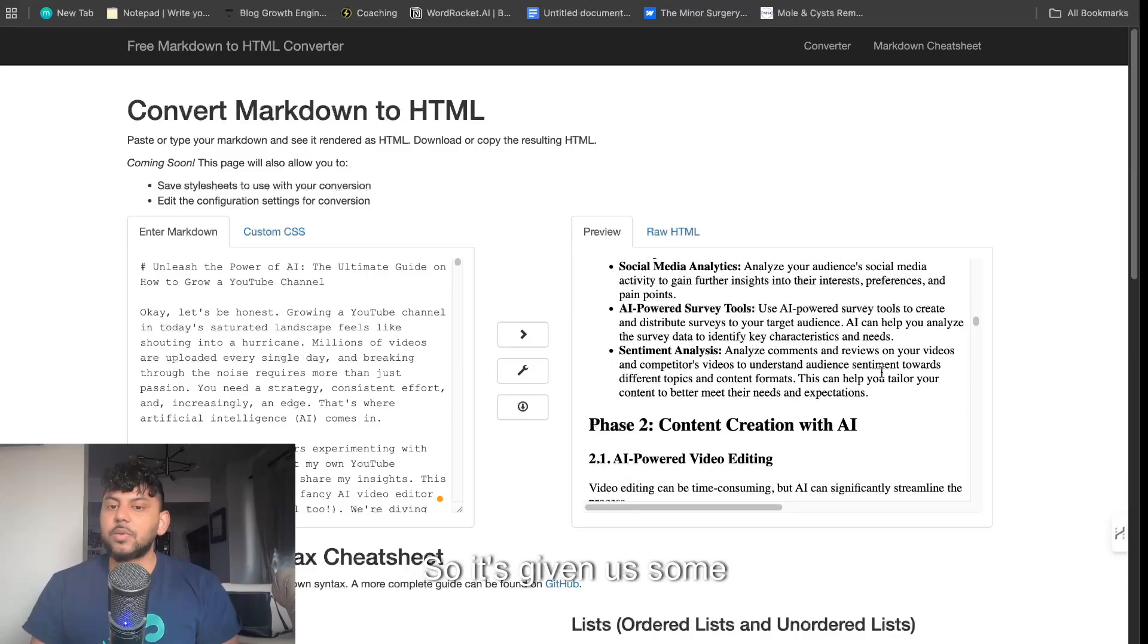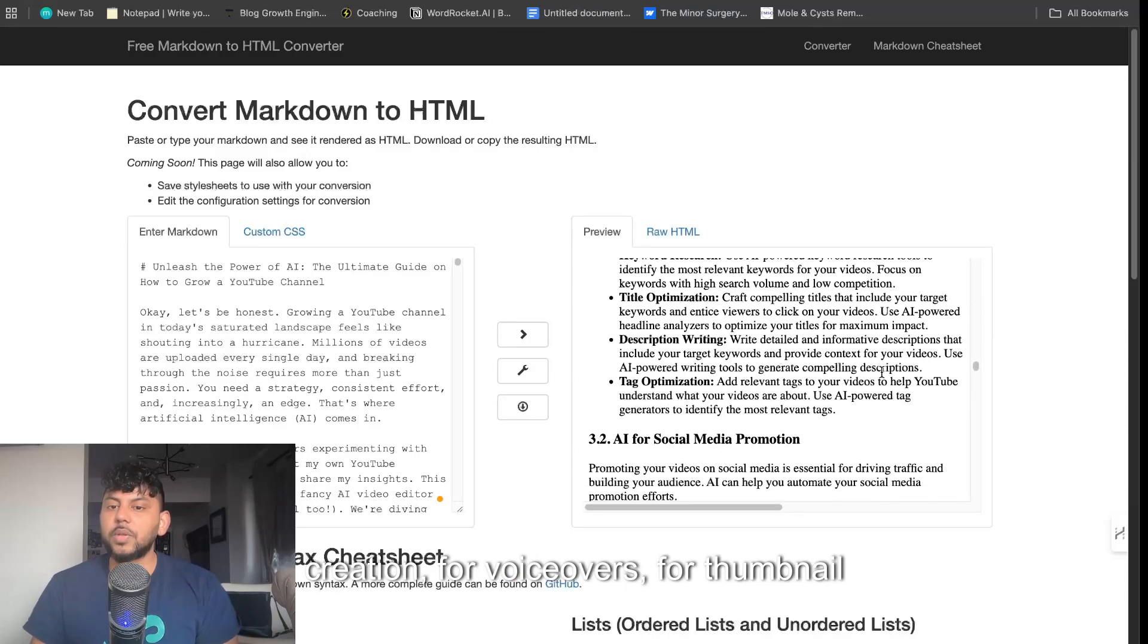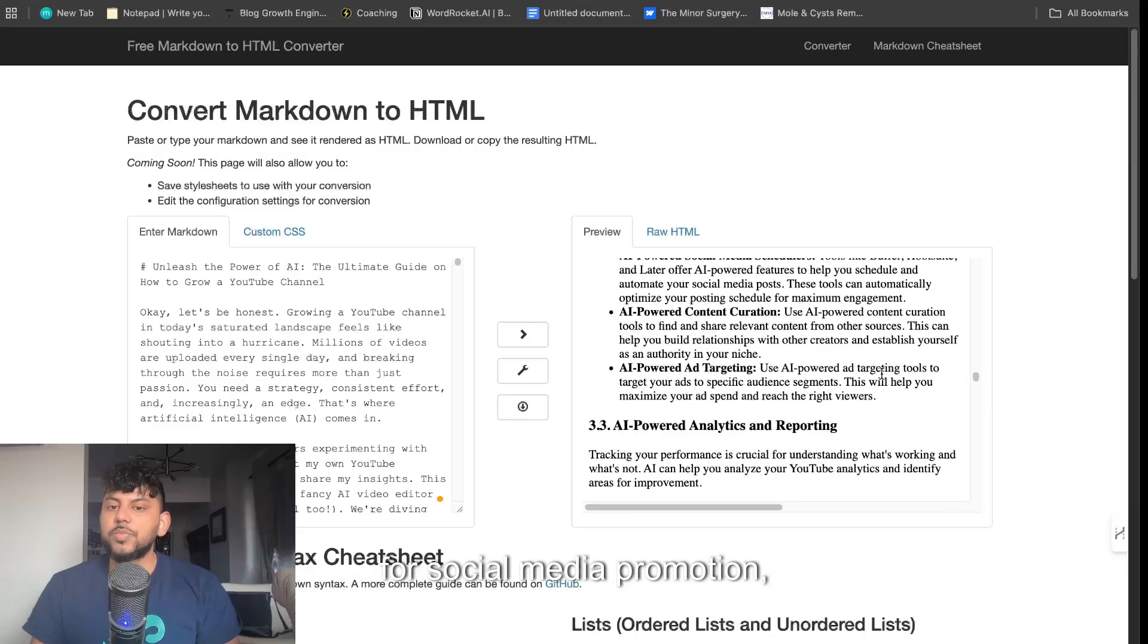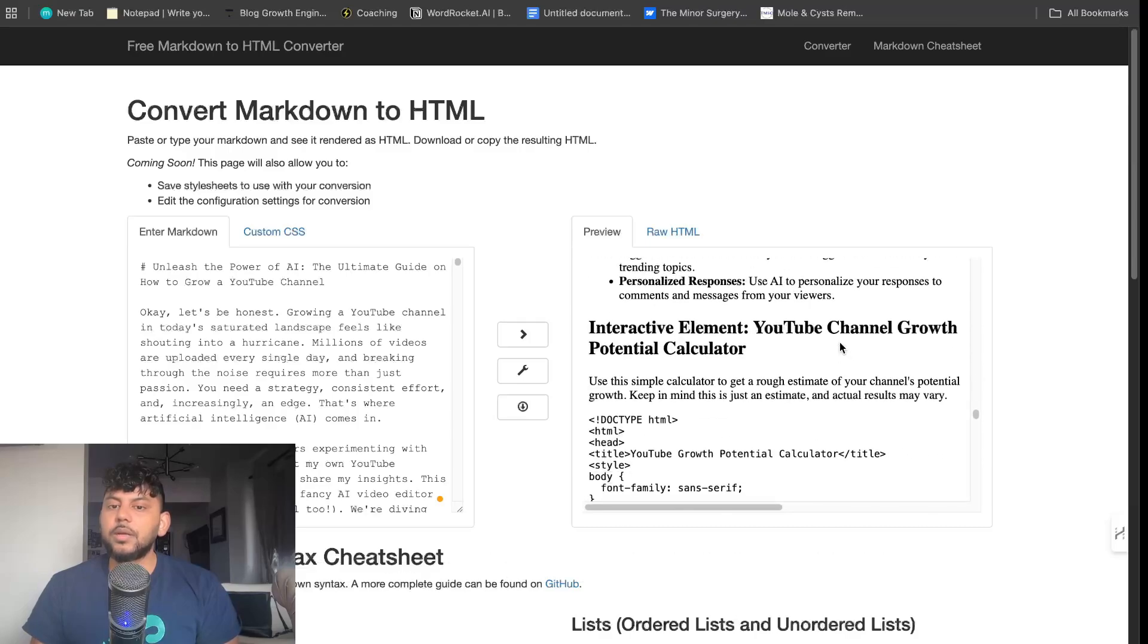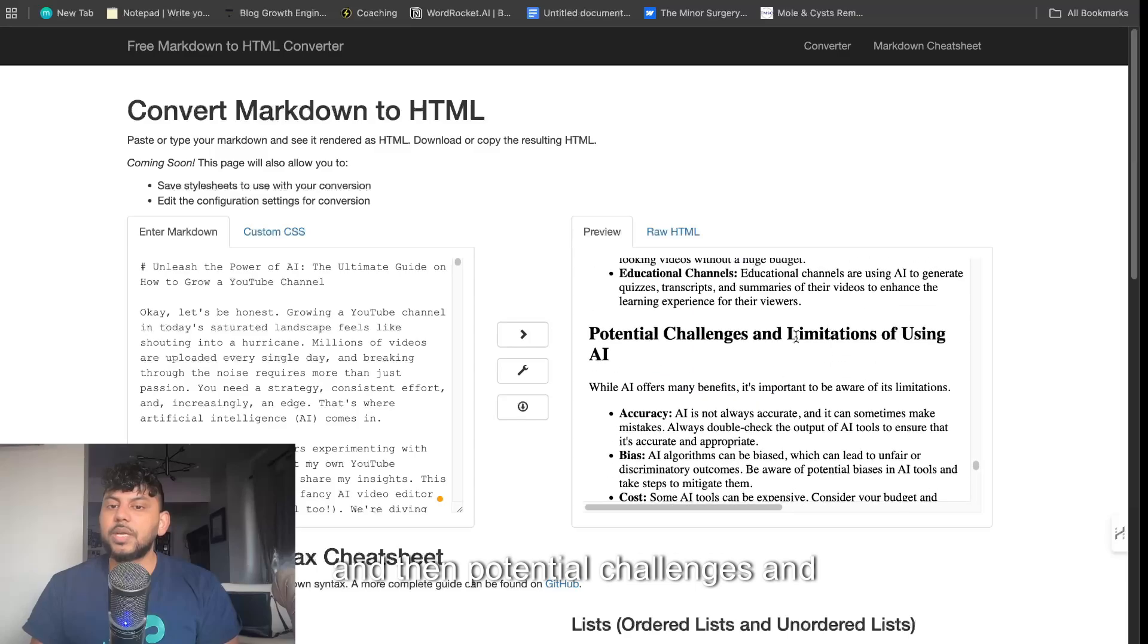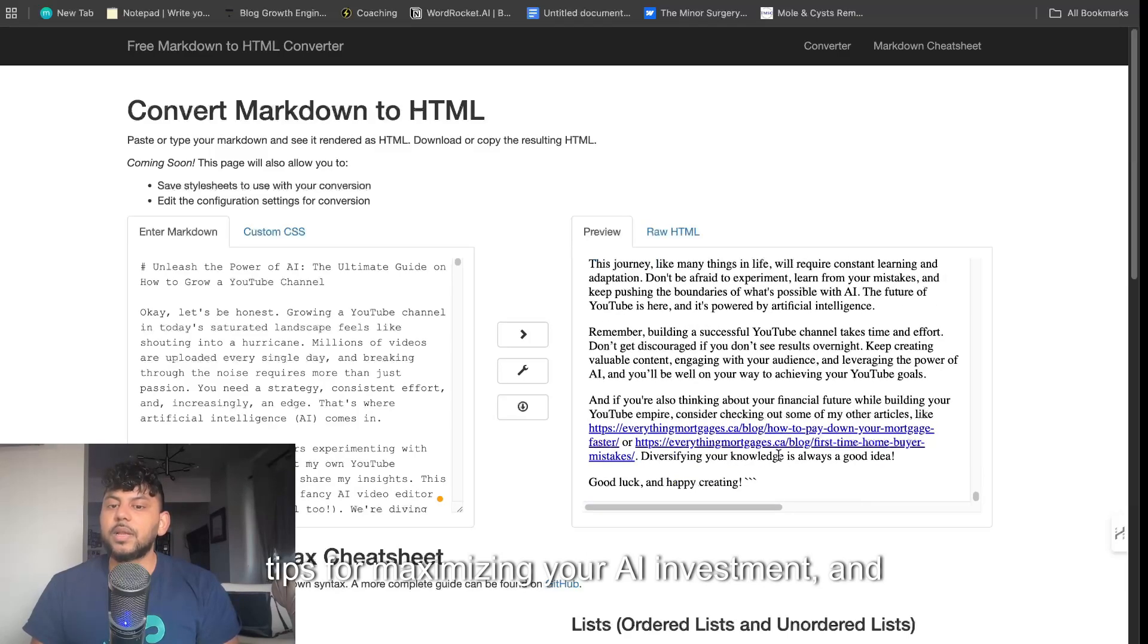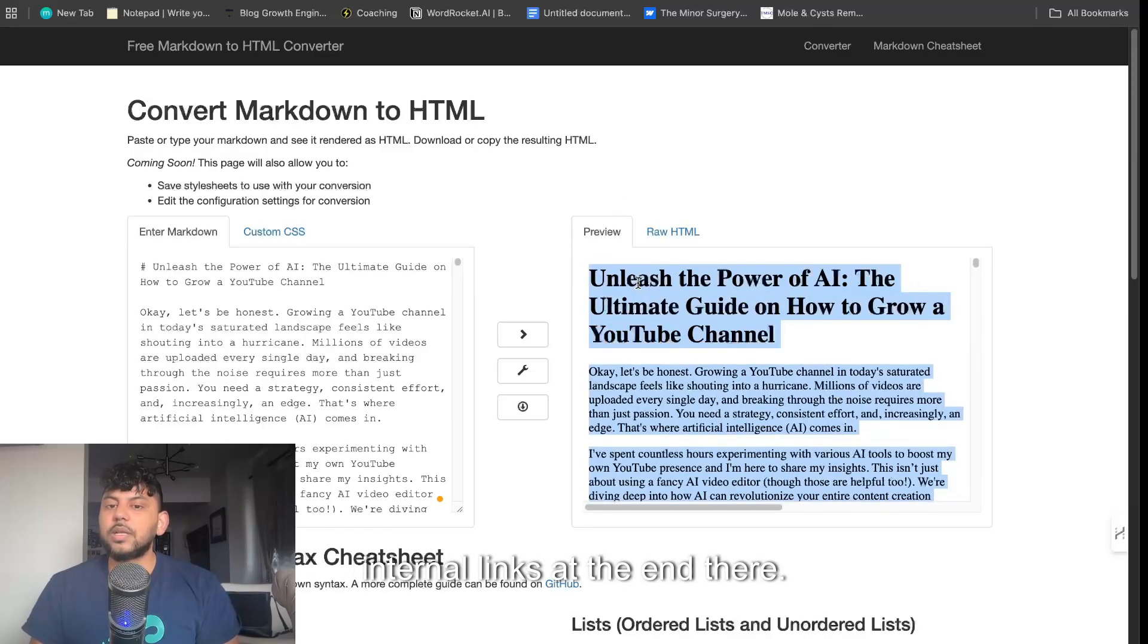It's given us some AI tools you can use for content creation, for voiceovers, for thumbnail creation, for social media promotion, engagement and community building with AI, and here's our interactive element. We'll see what that looks like in a bit, and then potential challenges and limitations, tips for maximizing your AI investment, a conclusion, and we get some internal links at the end.